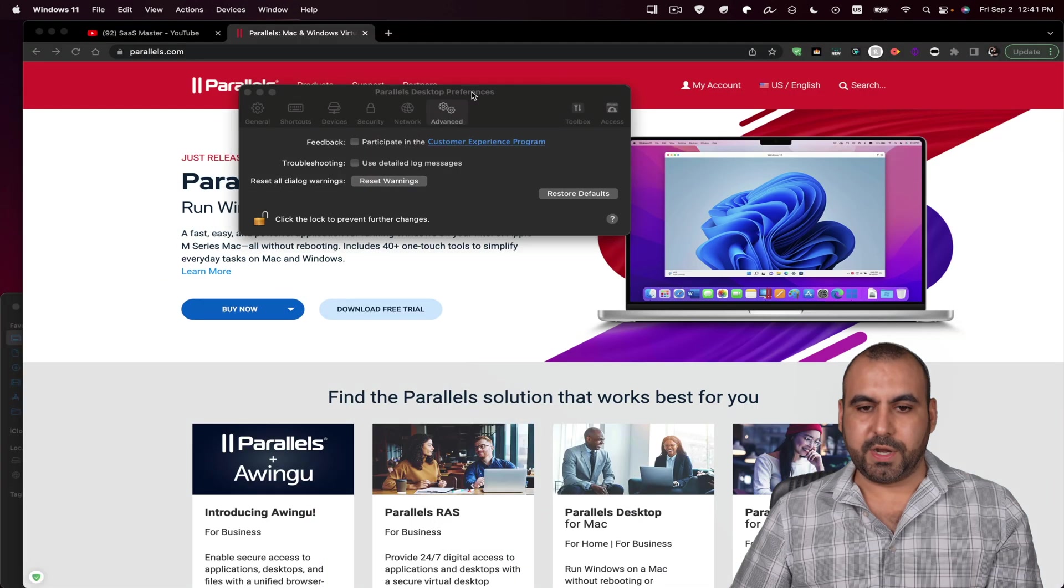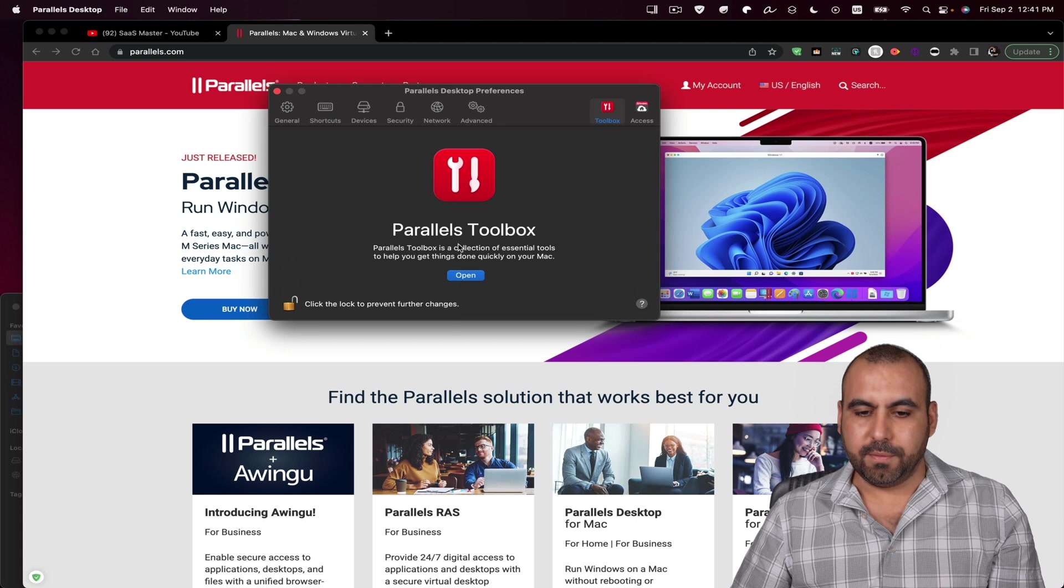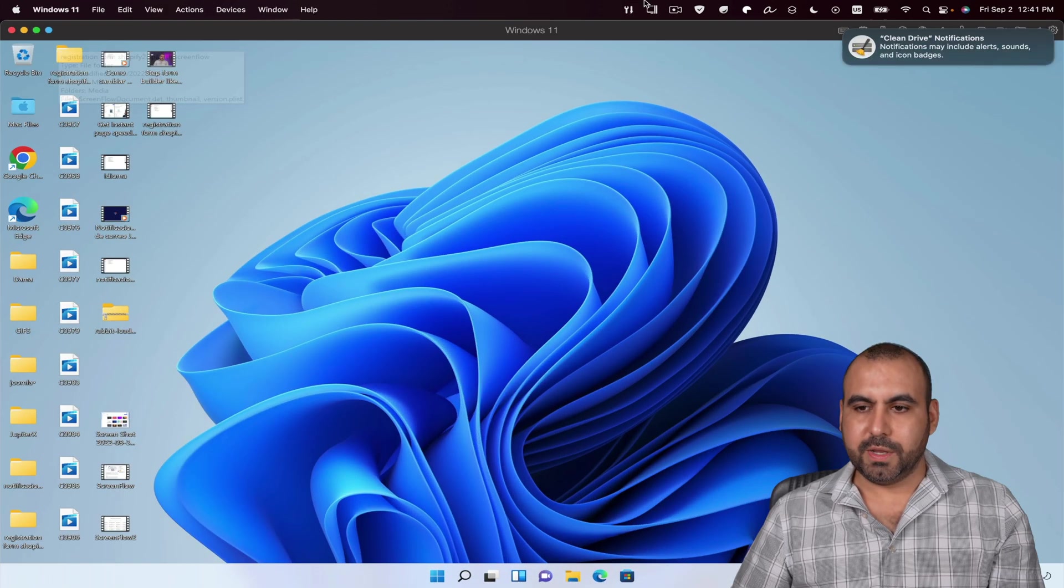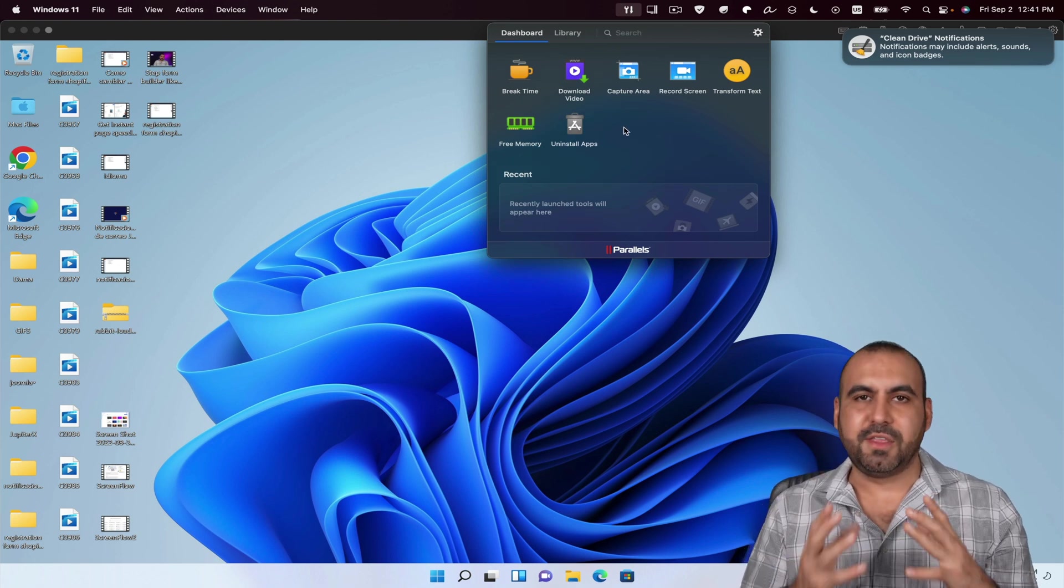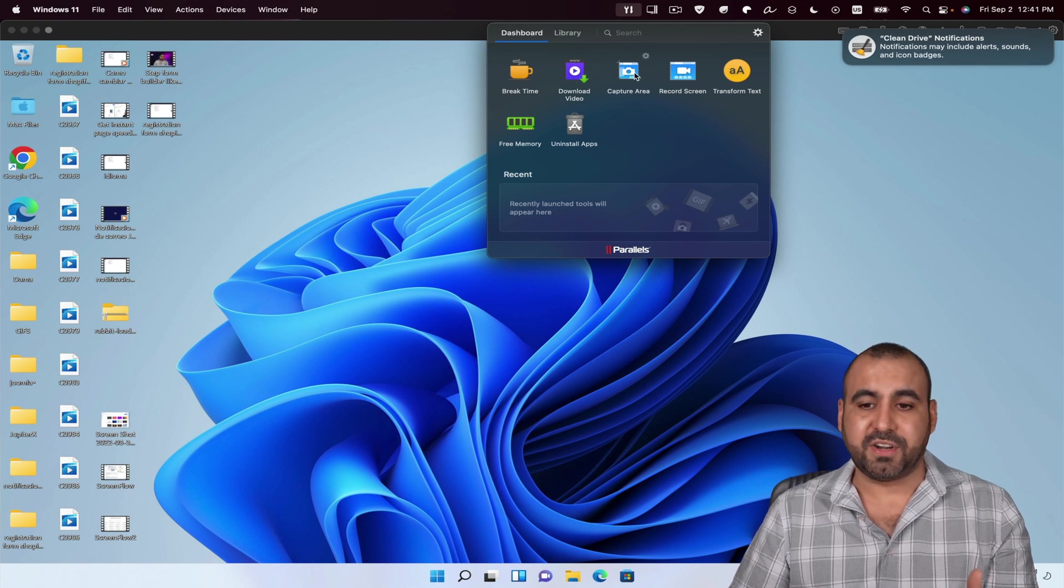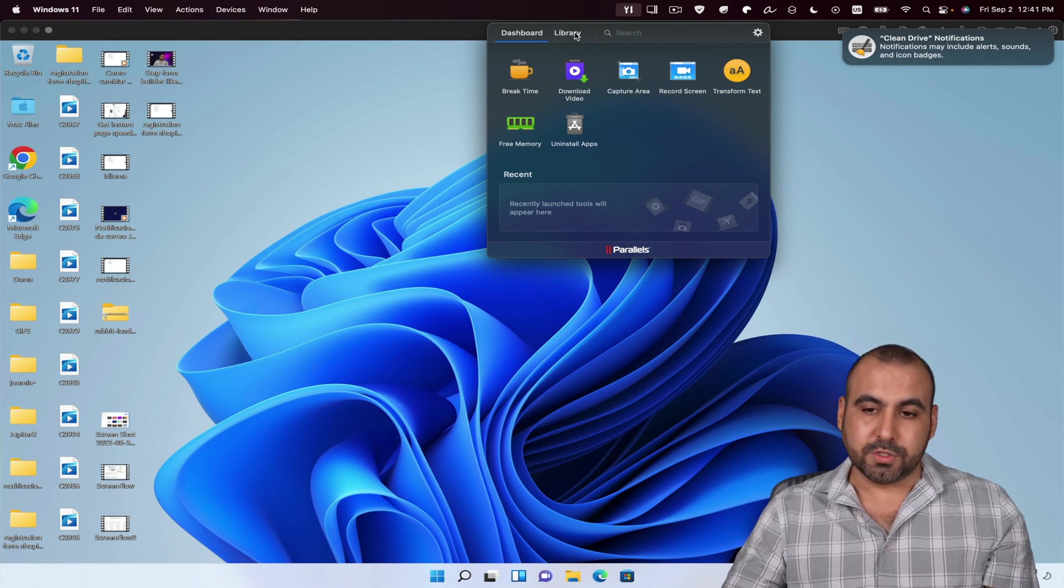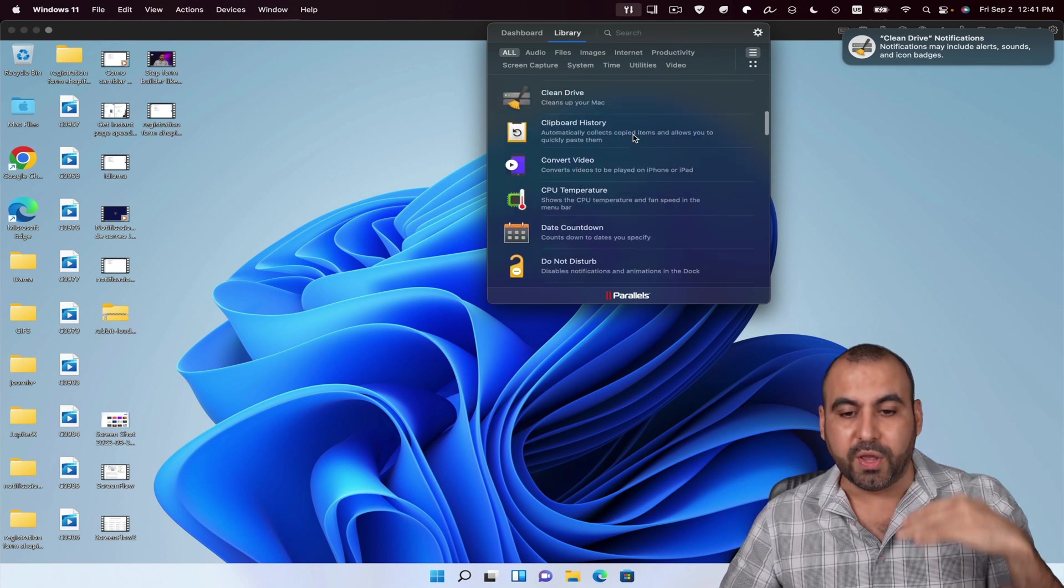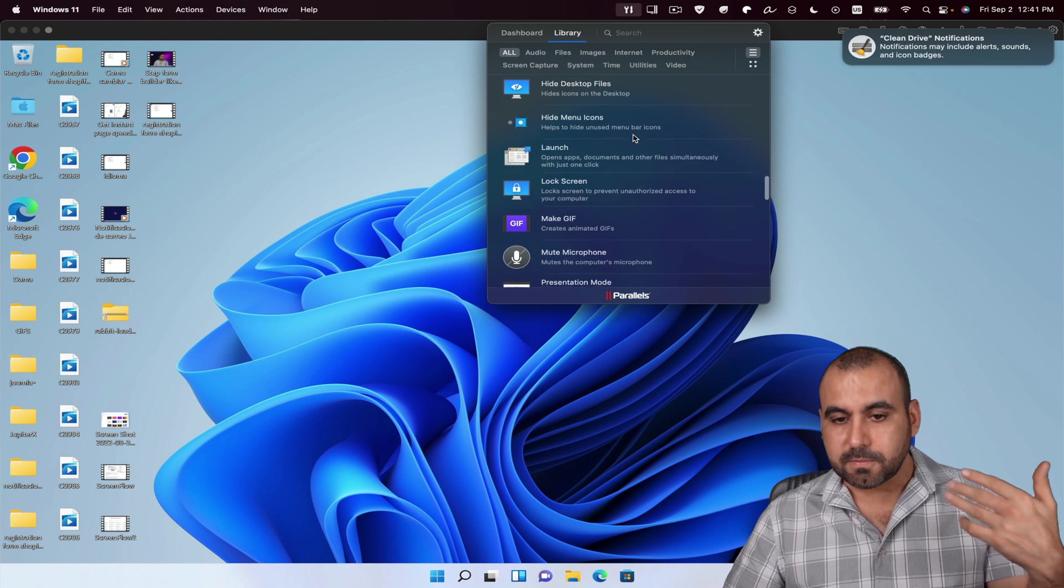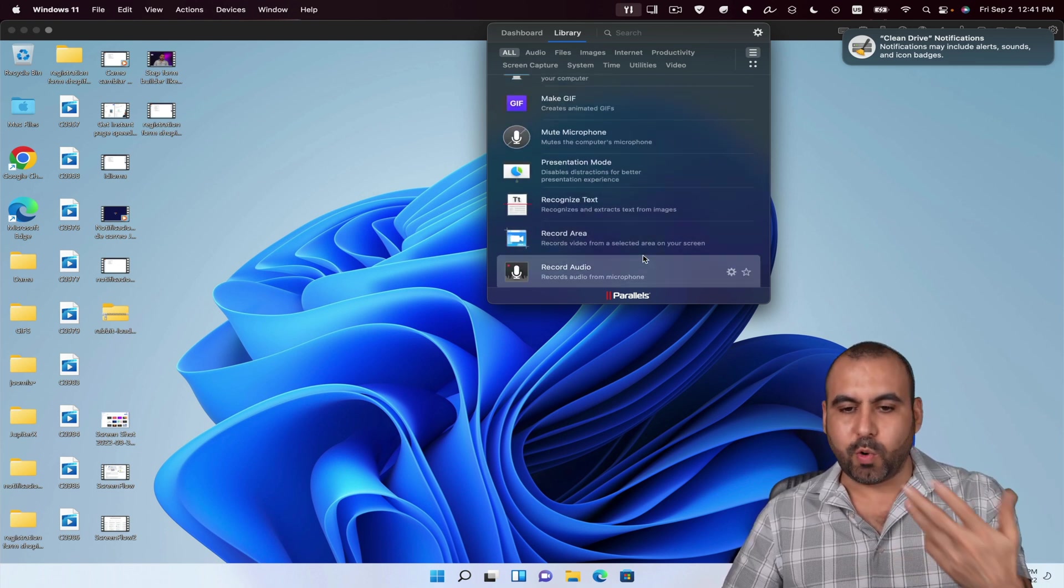Let me shrink this. And in the preference, there's a toolbox that we have available. Let me go ahead and open this up. Let's go back into Windows. I'll open up my toolbox here. And these are like extra tools that parallels gives you. So it's pretty cool because there's the break time, download video, capture area, record screen, transform text, free up memory, and a lot more tools. So if I go into library, we're able to view all the tools that are available with this system. And that's included when you have a license of parallels.